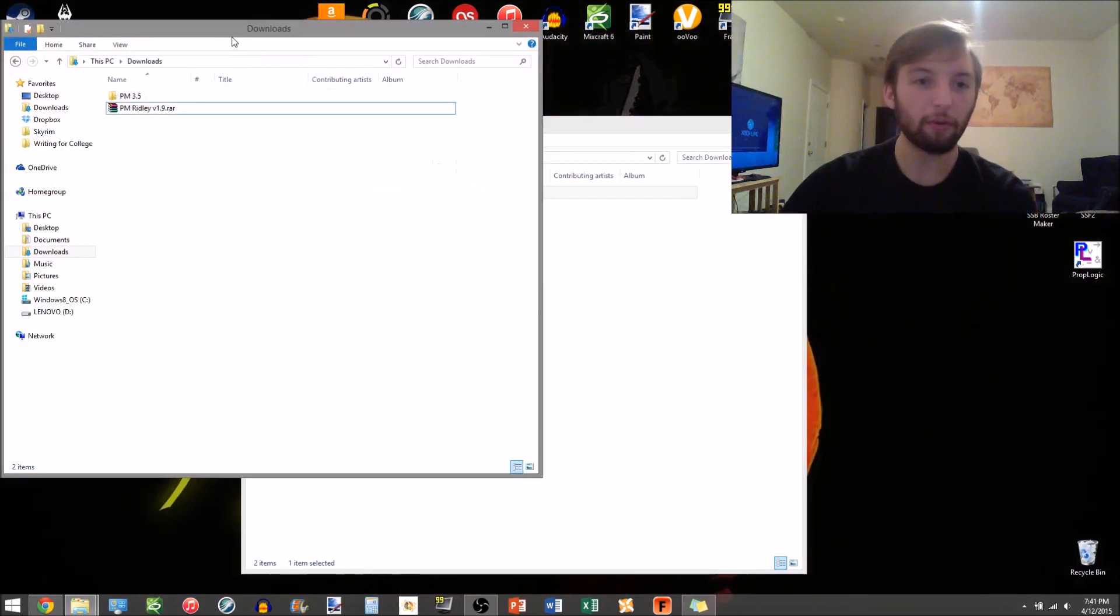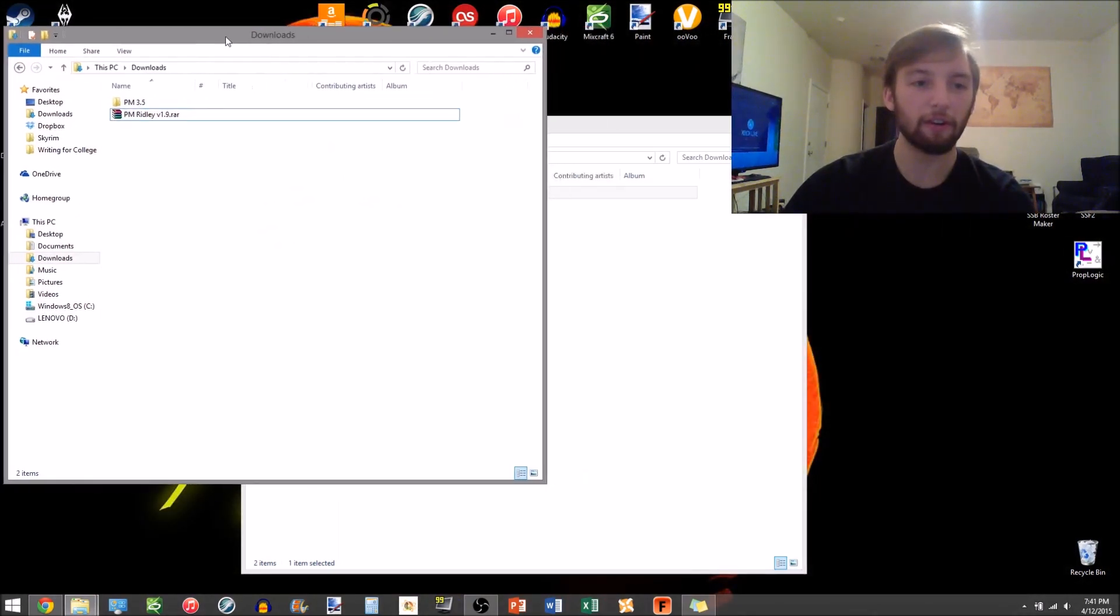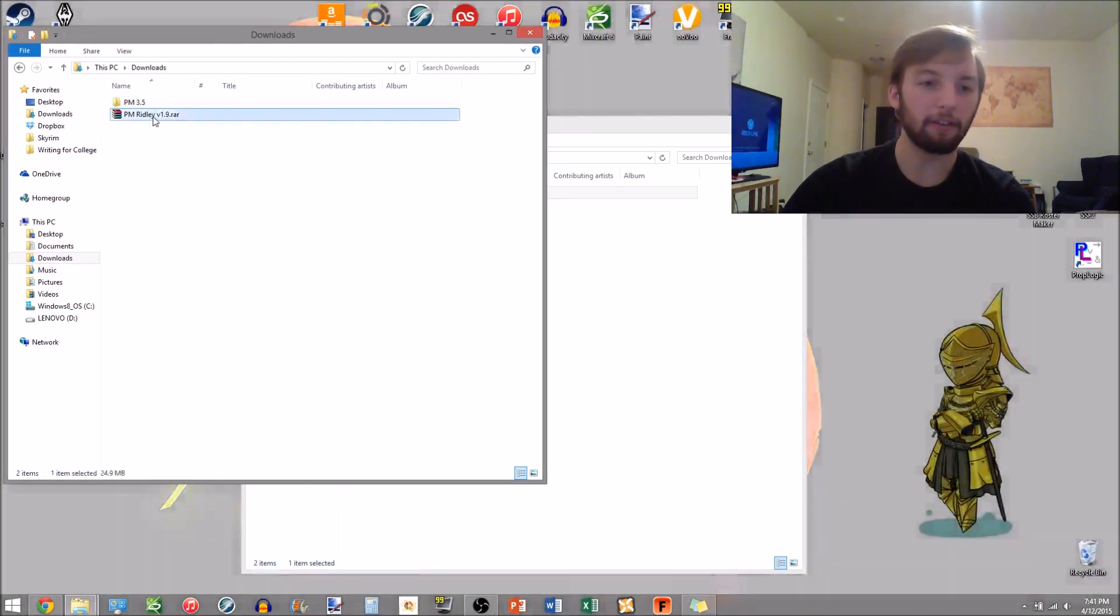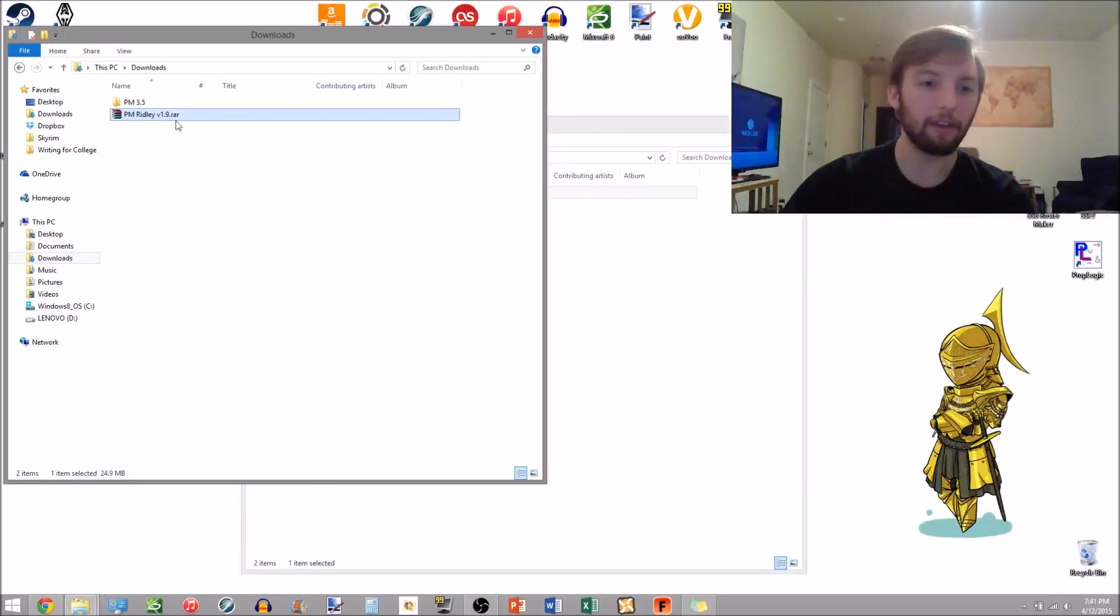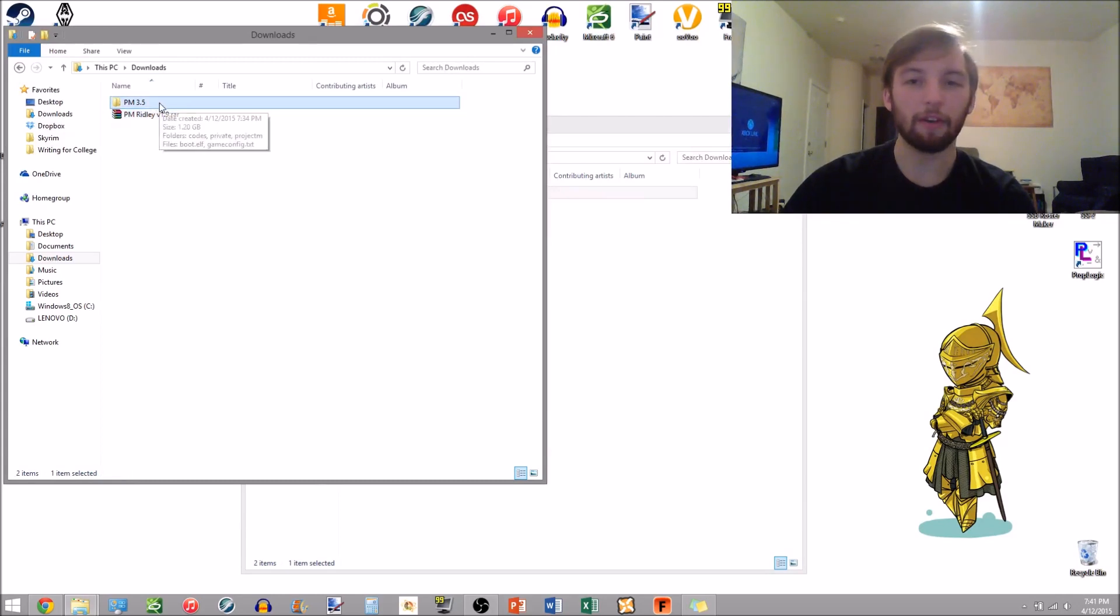So for all purposes in this video this is going to be my SD card. It's just my downloads folder but we're gonna pretend it's my SD card. So in here, this is where I saved the file from the page, the Ridley, and here is my ProjectM 3.5.